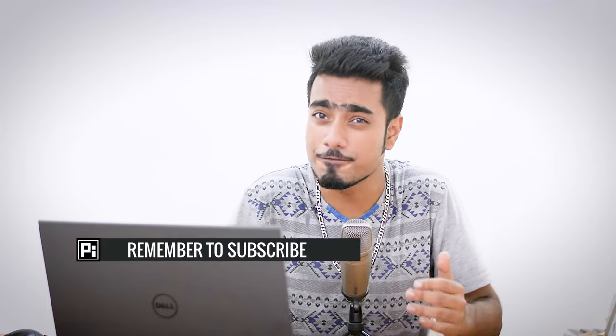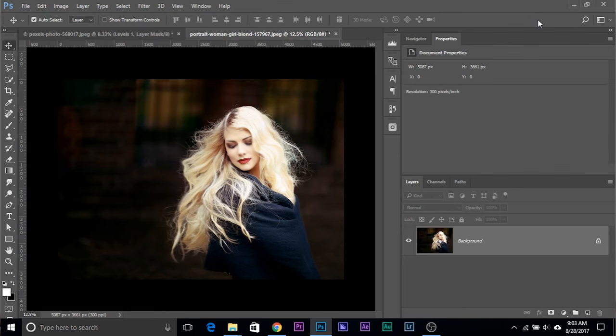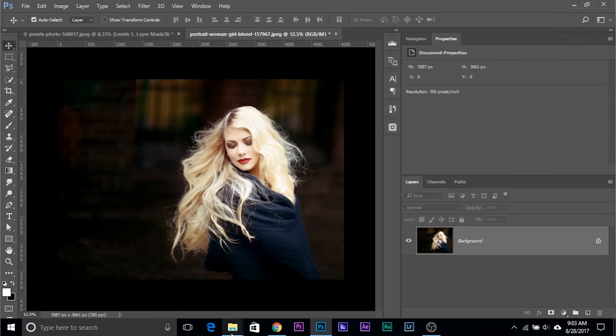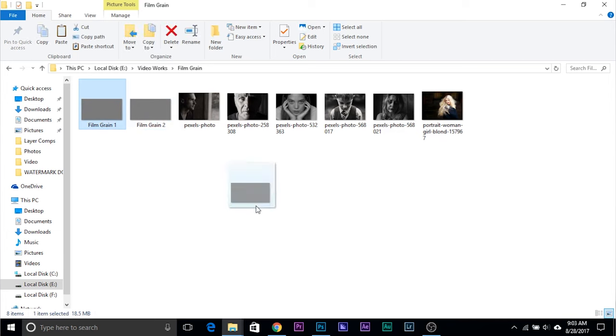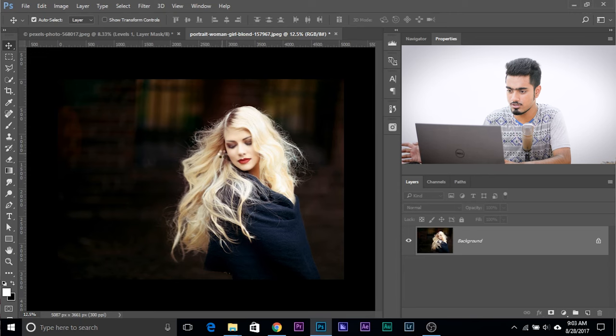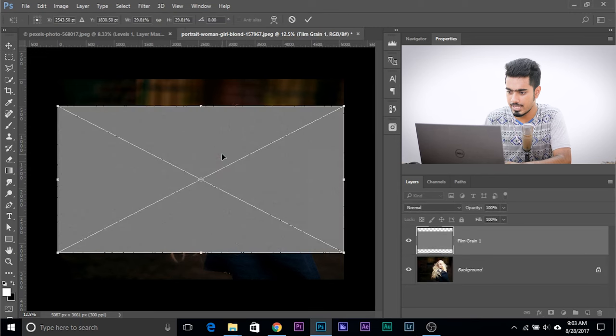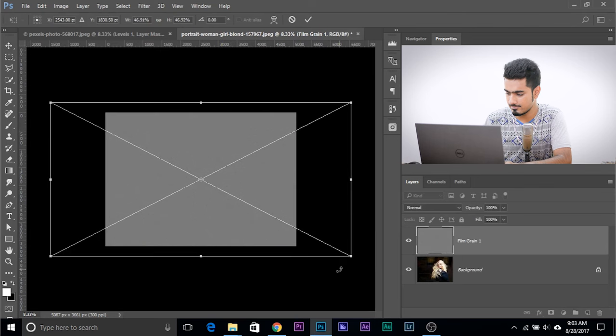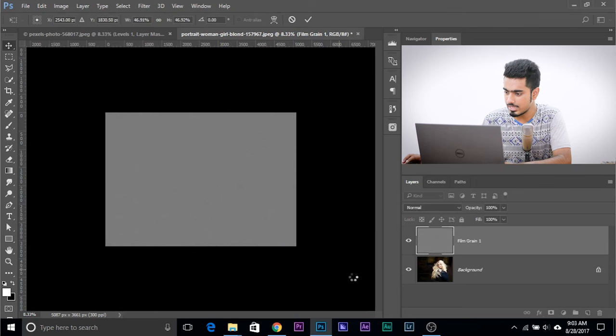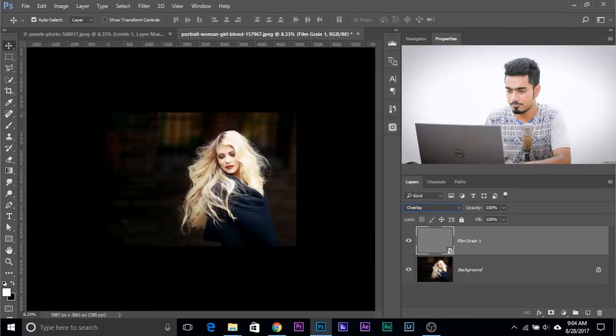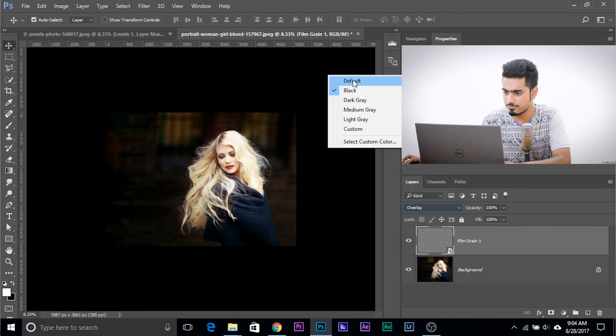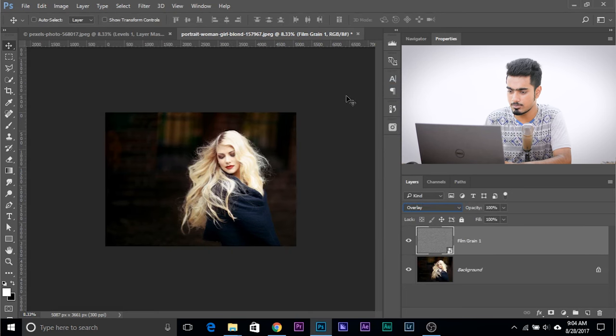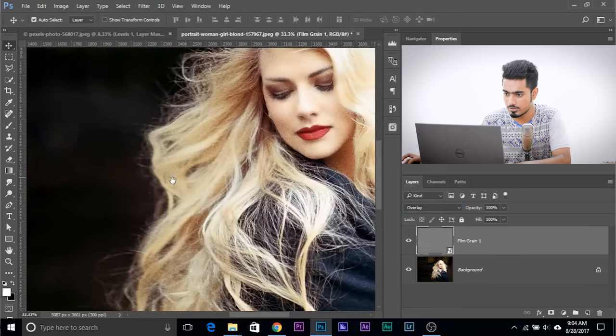So all you need to do is open up those images. Film grain, I'm going to give two. Let's drag and drop one into Photoshop just above the image, then increase the size, then change the blend mode to overlay and you're done. Let's change the background to default so you can see what's happening. This adds a little bit of noise. Have a look at the before and after.